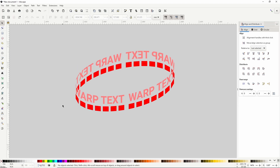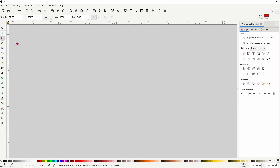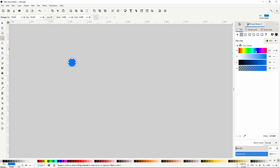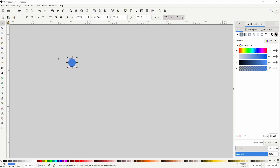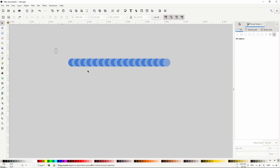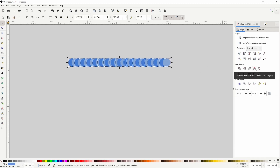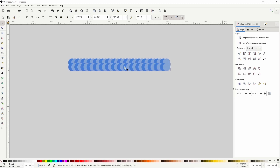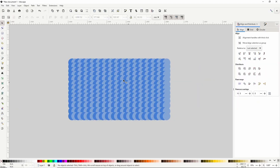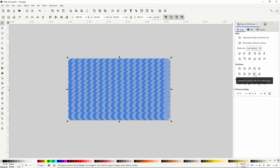Next we'll create an abstract liquid background effect. I'll go to the circles and ellipses tool, hold Ctrl and create a small circle. I'll open the Fill and Stroke dialog and give it a blue fill, then duplicate it with Ctrl+D and make the duplicate a lighter blue, moving it to the right. I'll duplicate pairs of circles and create several more rows, using the Align and Distribute dialog to set equal spacing. Then I'll group all the rows together.